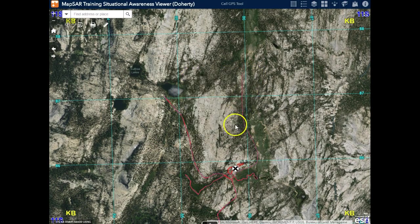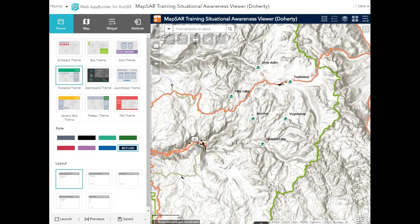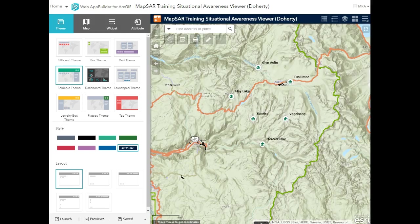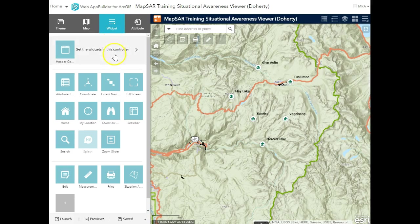I think these are some really powerful capabilities — we're just starting to explore this now. Web App Builder, which is the application this is built on, is a highly configurable application that allows me to make this as powerful or as simple as I'd like. Thank you so much for watching.